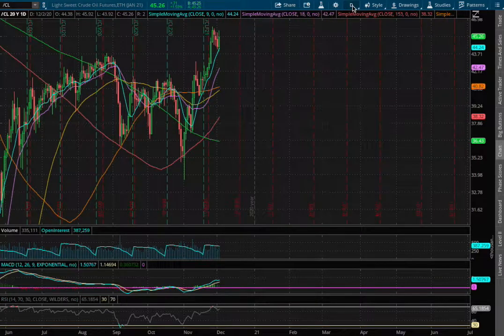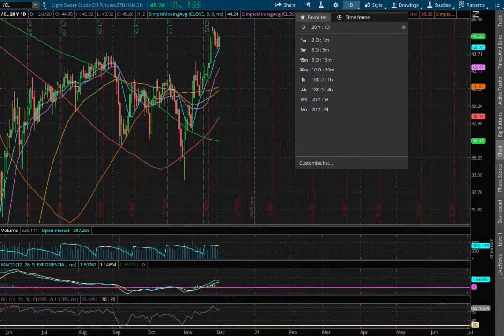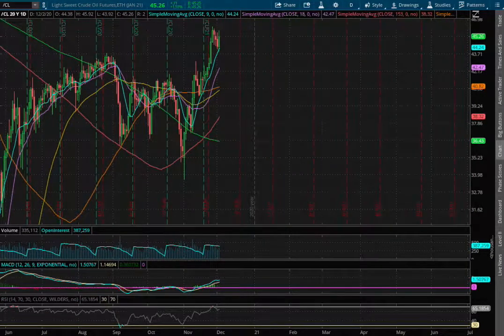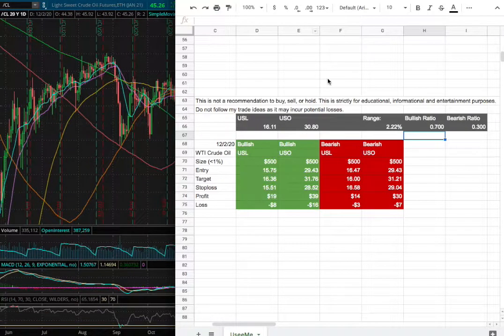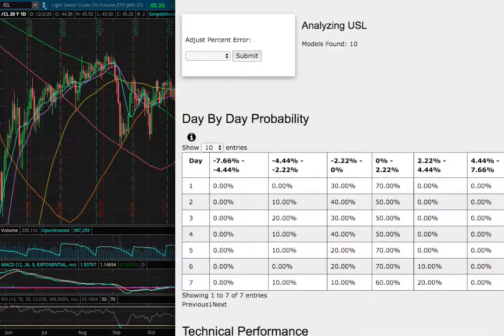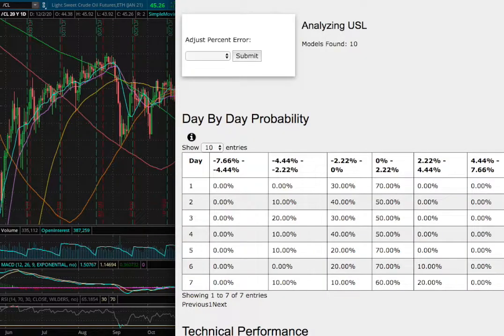Hello viewers, we'll be going over WTI Crude Oil. In this video we'll be going over my trade idea of the week and the day by day probability model.